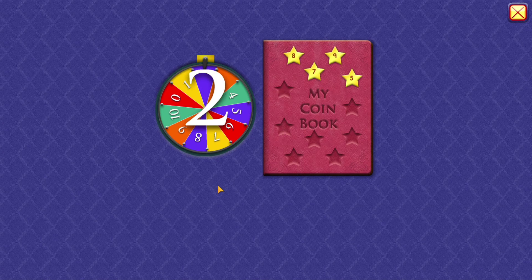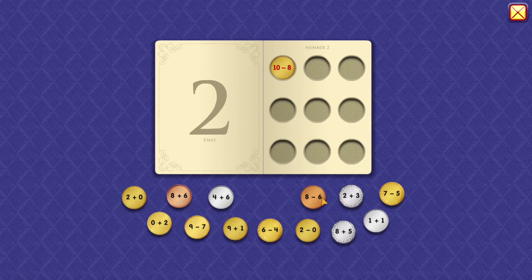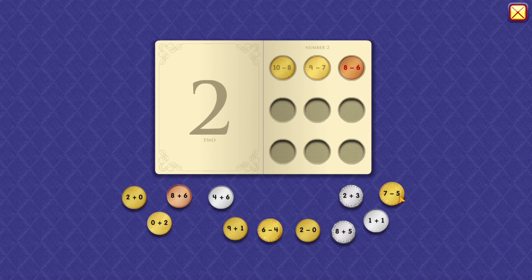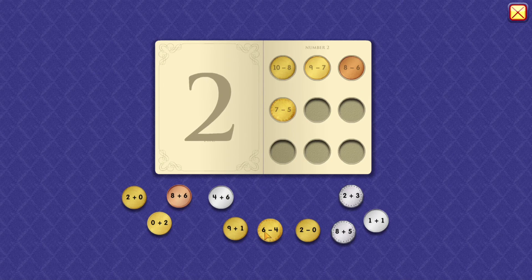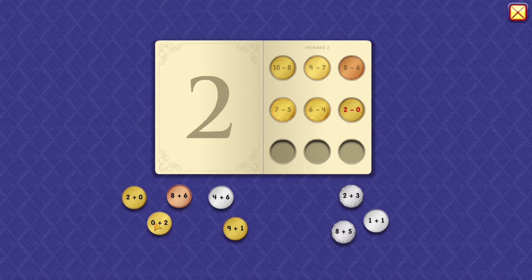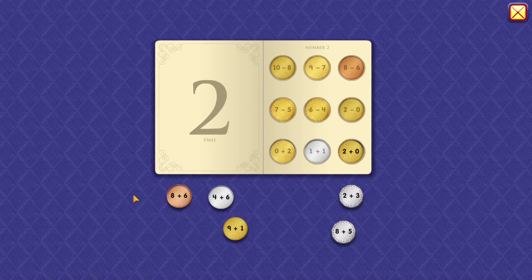2. 10 minus 8 equals 2. 9 minus 7 equals 2. 8 minus 6 equals 2. 7 minus 5 equals 2. 6 minus 4 equals 2. 2 minus 0 equals 2. 0 plus 2 equals 2. 1 plus 1 equals 2. 2 plus 0 equals 2.